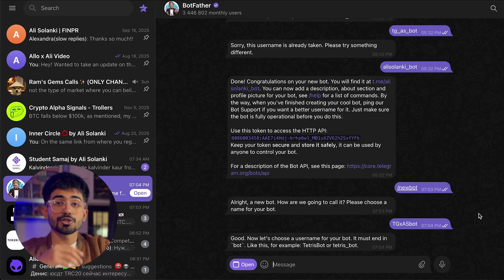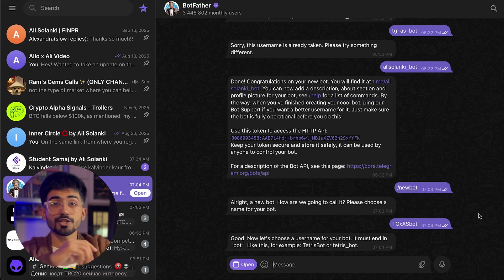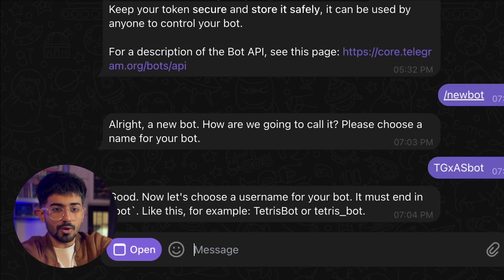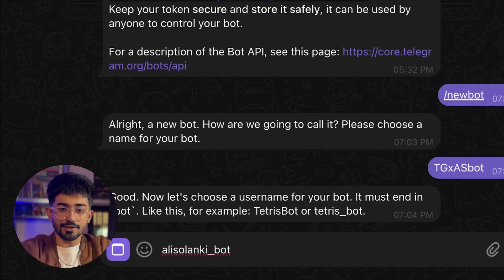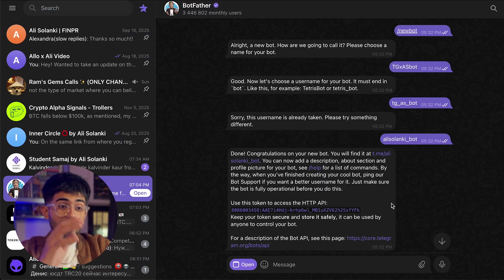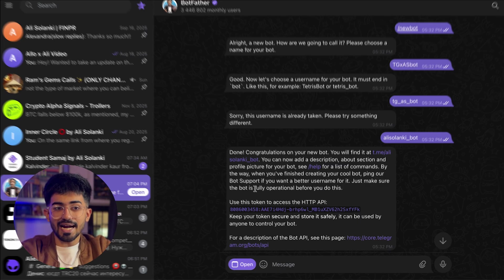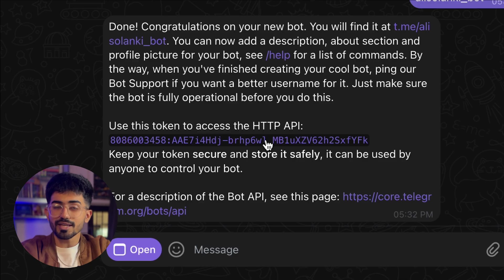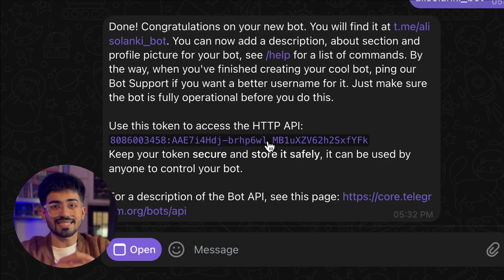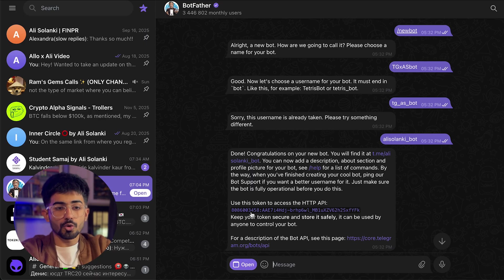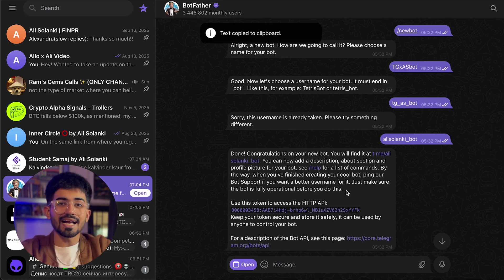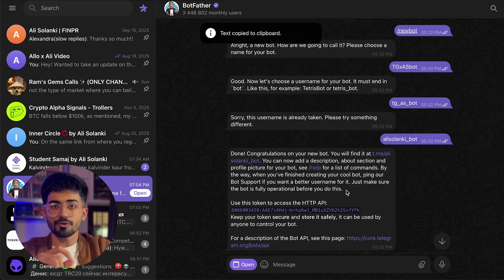Make sure that you end the name with the word 'bot'. After this you have to set up the username for your bot — I'll keep it as alis_lunky_underscore_bot and press enter. So I have set up the bot and I have this particular token in order to access it via HTTP. Let me just copy this code and keep it safe — we'll be using it later in this video.